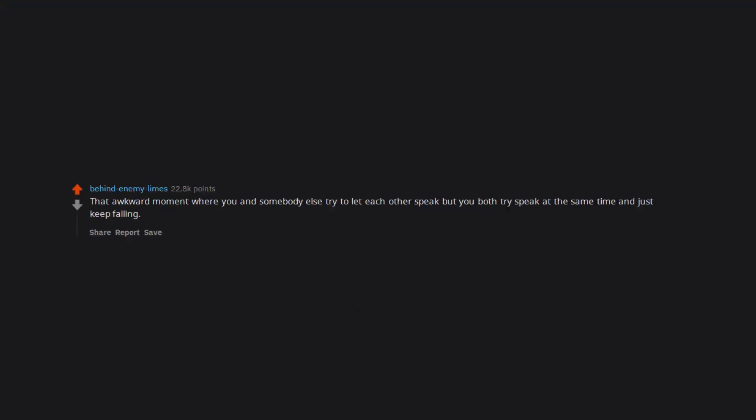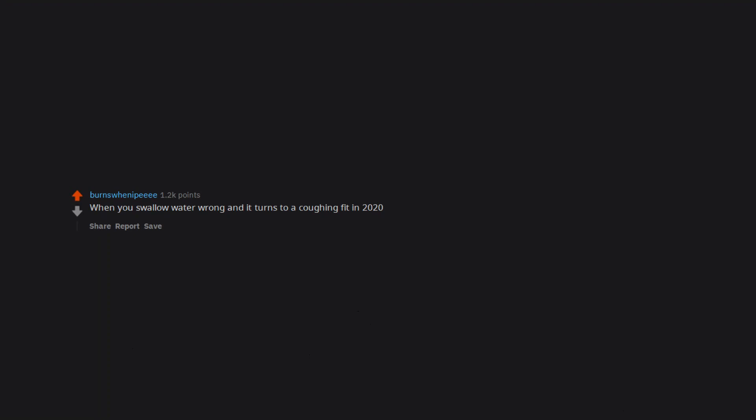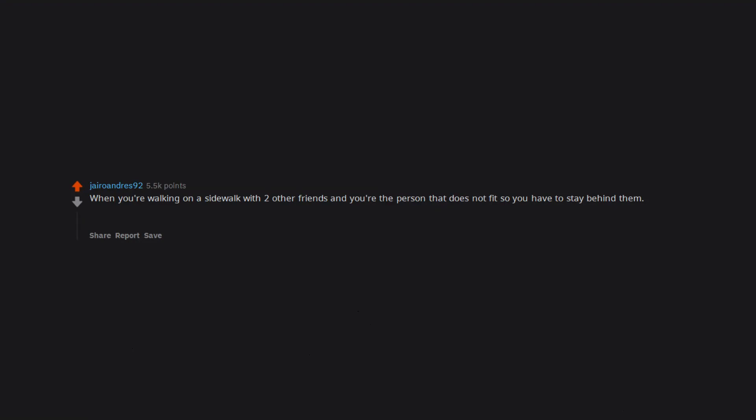That awkward moment where you and somebody else try to let each other speak but you both try speak at the same time and just keep failing. When you swallow water wrong and it turns to a coughing fit in 2020. When you're walking on a sidewalk with two other friends and you're the person that does not fit so you have to stay behind them.